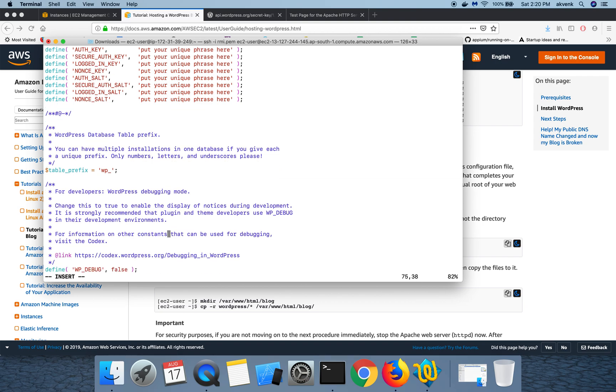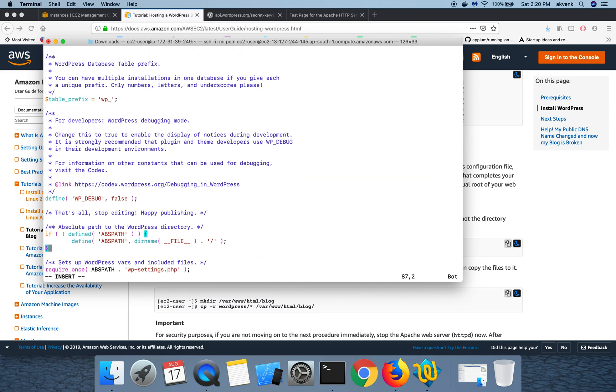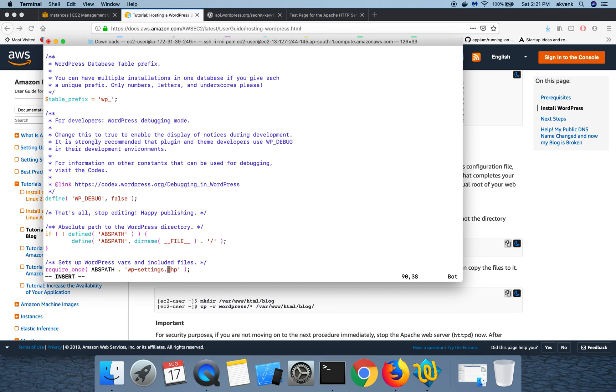To save the file, what we have to do is hit escape button and then colon wq and then exclamatory mark. That will save the file. I'll pause the video here and then get back to you after saving my file.